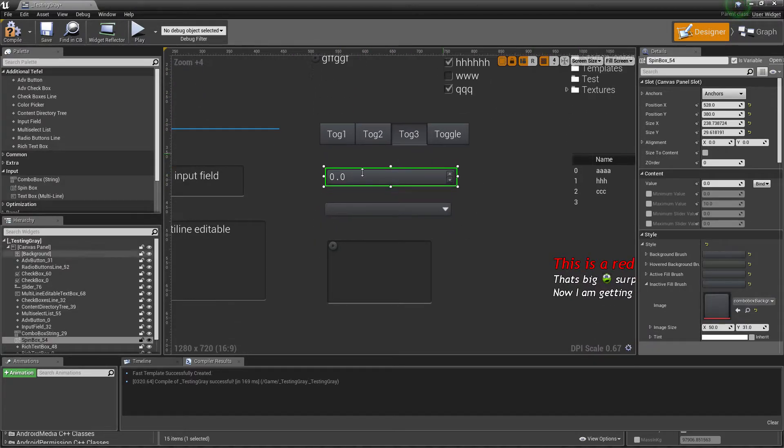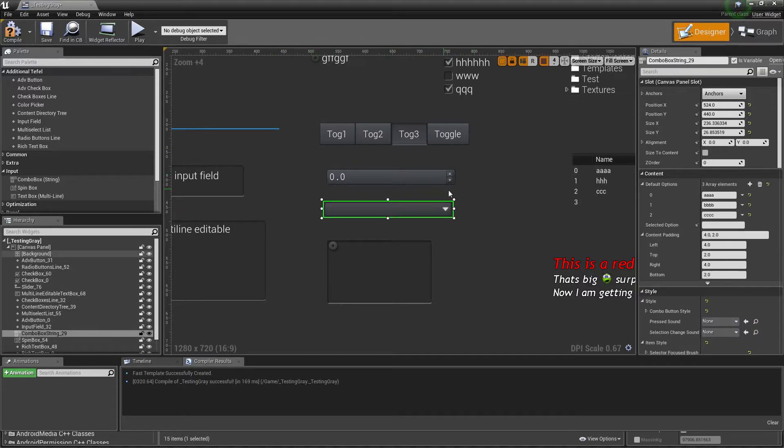Then you have a spinner — a spin box — where you can spin on the right side and change values. Then you have a combo box.